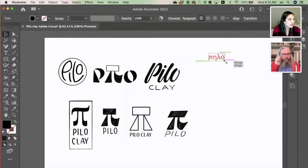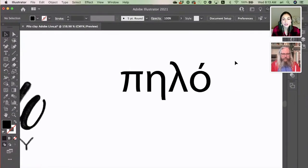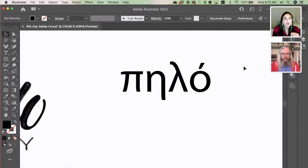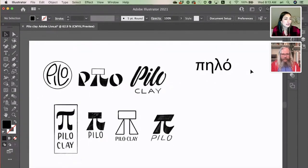My earring company is called Pilo Clay. The reason it's called Pilo is because that's the word for clay in Greek. It starts with a pi — which we all recognize as a mathematical symbol if we don't read Greek — but it's also a letter in the Greek alphabet. There's an accent at the end because in Greek we say Pilo, but when I'm not speaking Greek, most people would just say Pilo. I wanted to incorporate that pi character in the logo in some way.